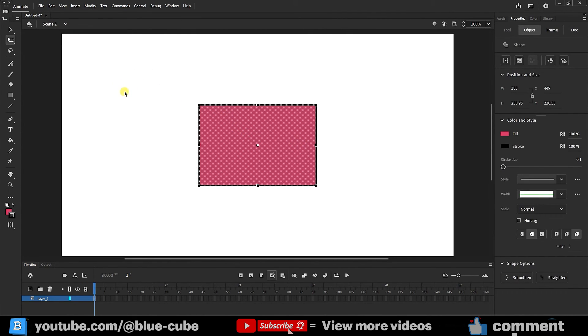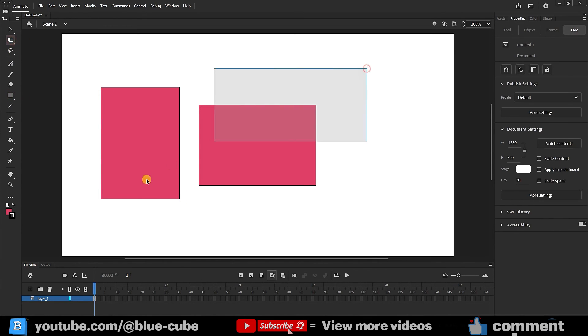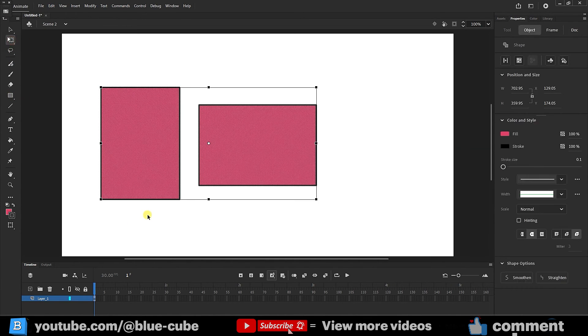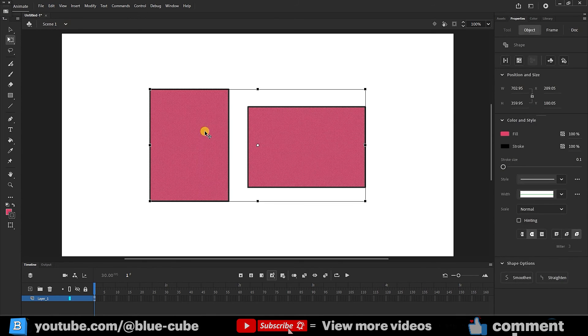I create another shape again and select both. I press Control and X, the shortcut is cut option. I go back to scene one and press Control and V. In this way, my shapes fall into place.